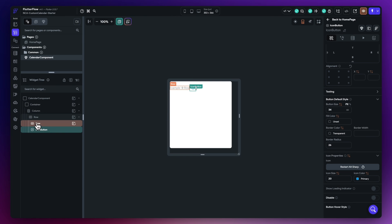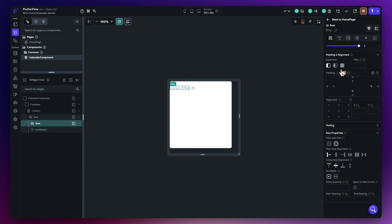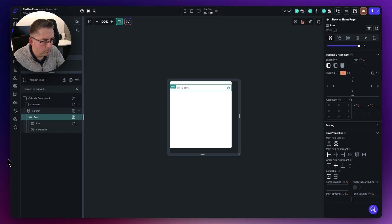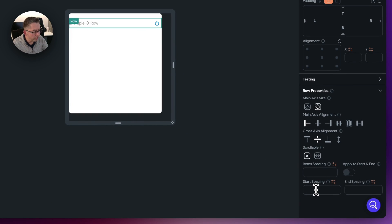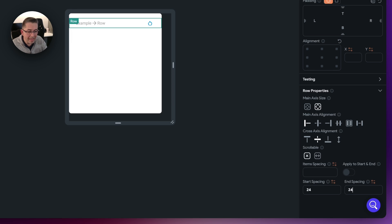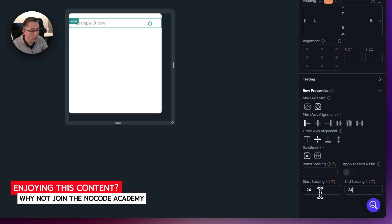Select the row and choose expansion to push everything over to the right-hand side. On the row itself, add a start space of 24 and an end space of 24 to bring child widgets in from the sides. Instead of using padding, using spacing at the start and end of the row keeps things more consistent. This approach is recommended over padding for columns and rows.